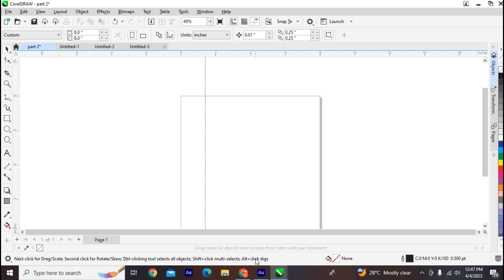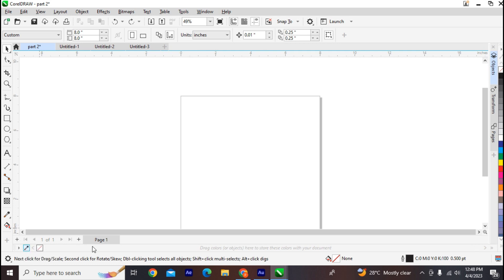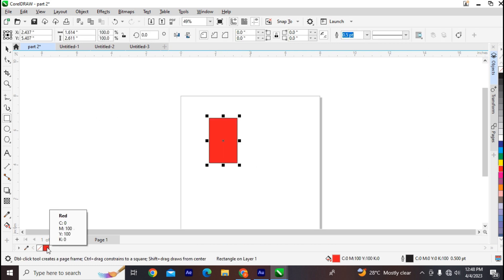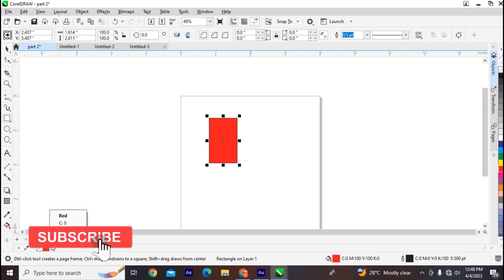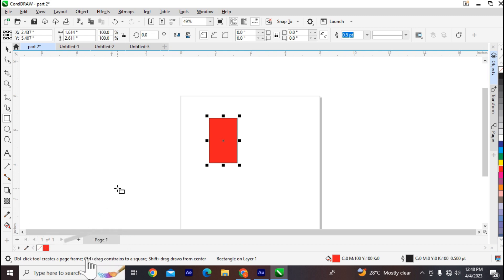Next is the document palette. This white space at the bottom is also a detachable bar — it contains color swatches for the current document. Whenever you choose a color in CorelDRAW, that color will automatically appear on your document palette.